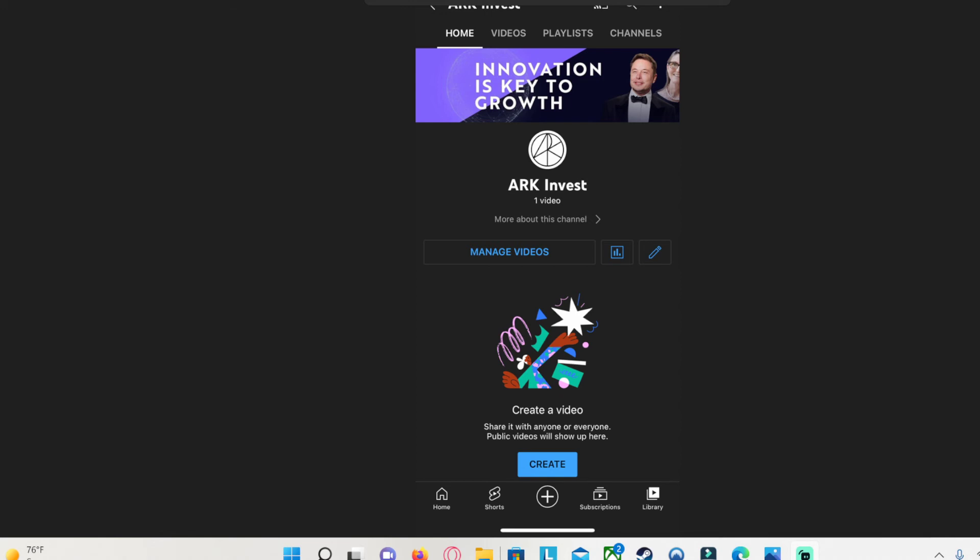I already unlisted maybe like 80 videos so far, so I don't know if they all popped up on your timeline or not, but I sure hope they haven't. Okay, well that's just it for this update.